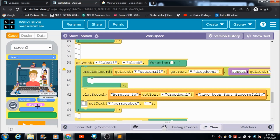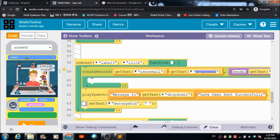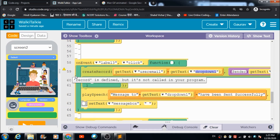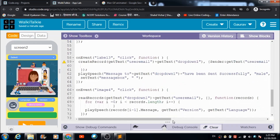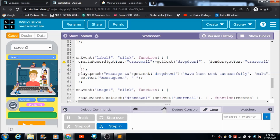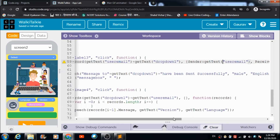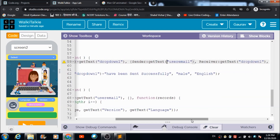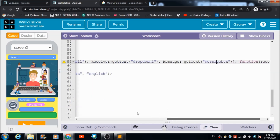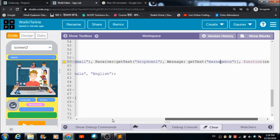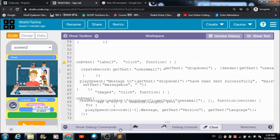Now let's look at the coding part for Label 3. When the user hits Label 3, a voice is triggered with the name of the person who sent the message. The message and the sender's name get saved in the newly created table when the user hits the welcome button to send the message.